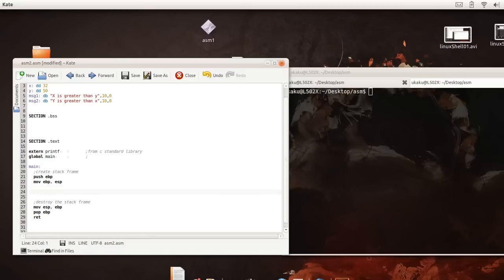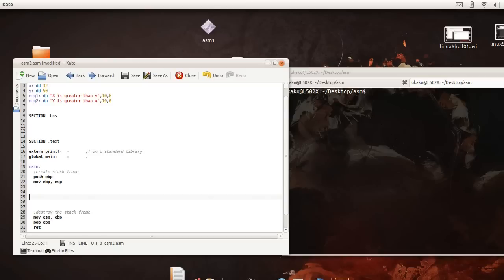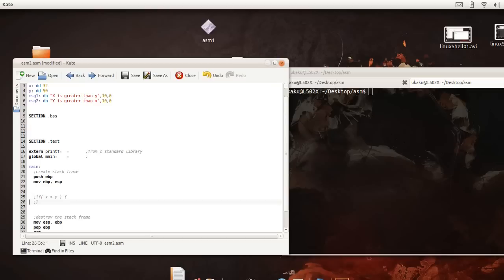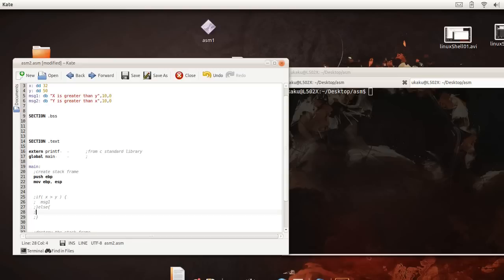Now let's actually get into the heart of writing an if statement. And remember what we basically want to do is pay attention to this pseudo code. We want to say if x is greater than y, then message one will be displayed, else message two will be displayed.